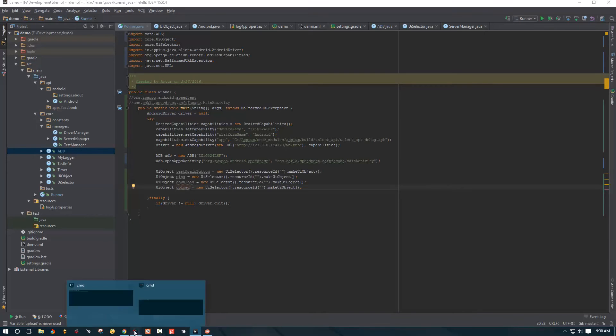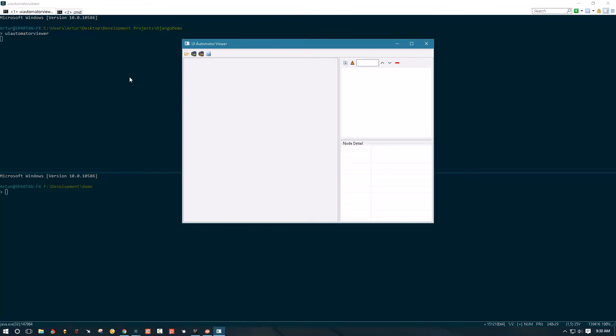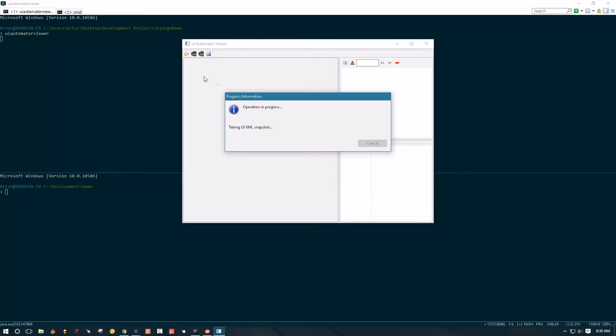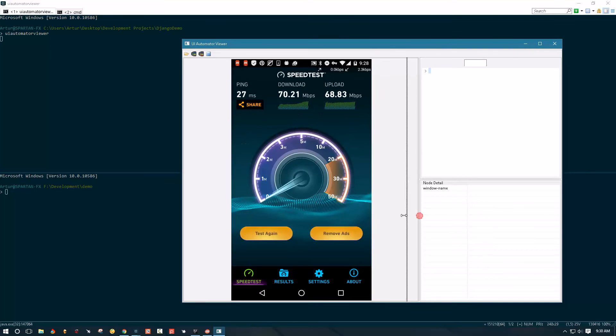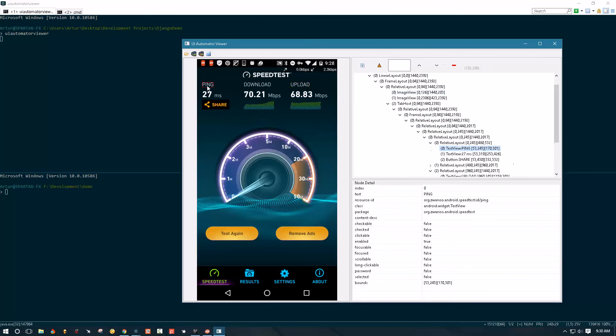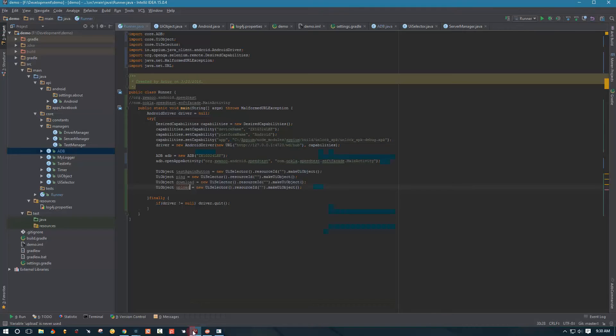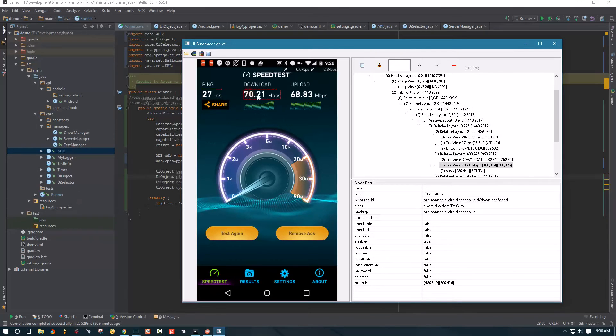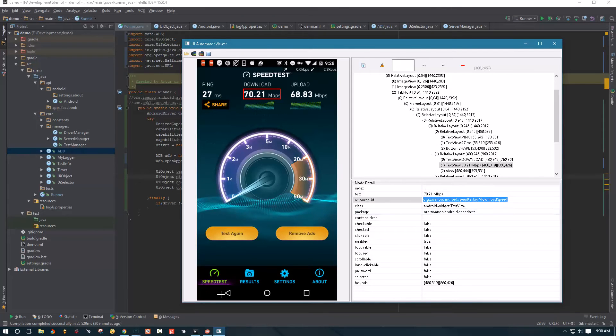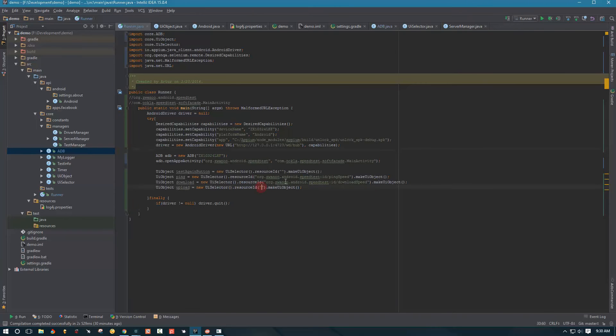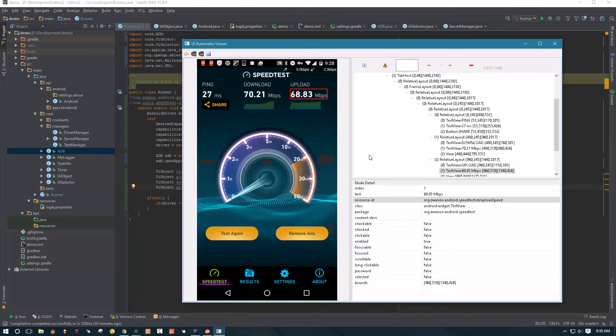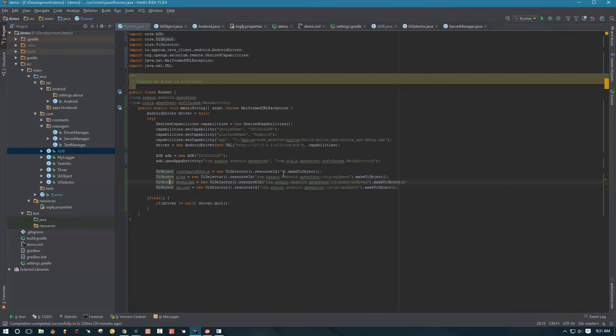And now let's go into our terminal and start our UI automator viewer. And we're going to check which elements or which selectors we have. And we chose to use resource ID. So let's see if we have resource IDs available to us. Let me just make this a little bit bigger. And let's see. So we have resource ID available for ping. Let's just copy this. Go over here and paste it in. Go back. Find one for download. Paste it in. Find one for upload. Paste it in. And then we need one more for this test again button. Copy and paste it as well.